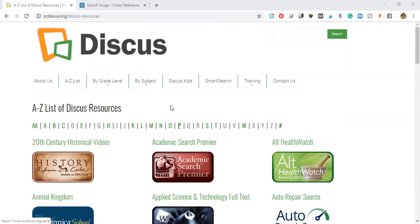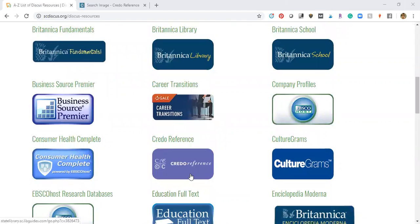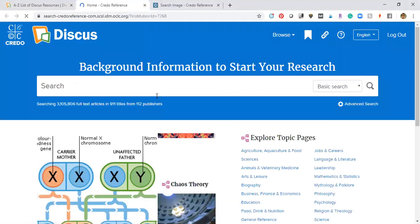When you go to the DISCUS website, sc.discus.org, there's an A to Z list of all the databases that are available. I want to scroll down, and one of my favorite ones to start with is Credo Reference.